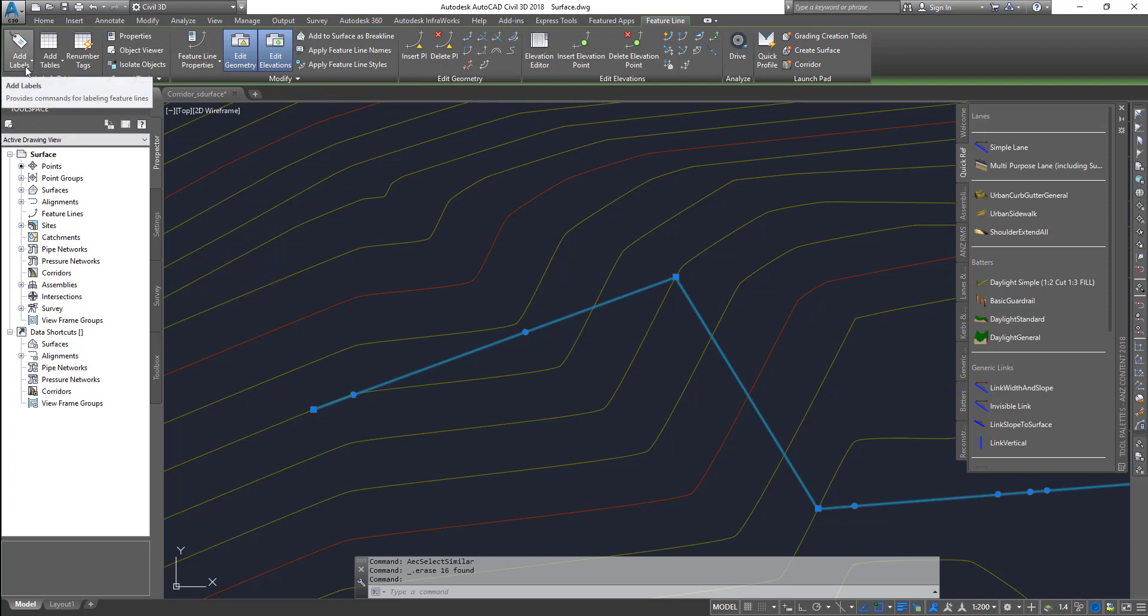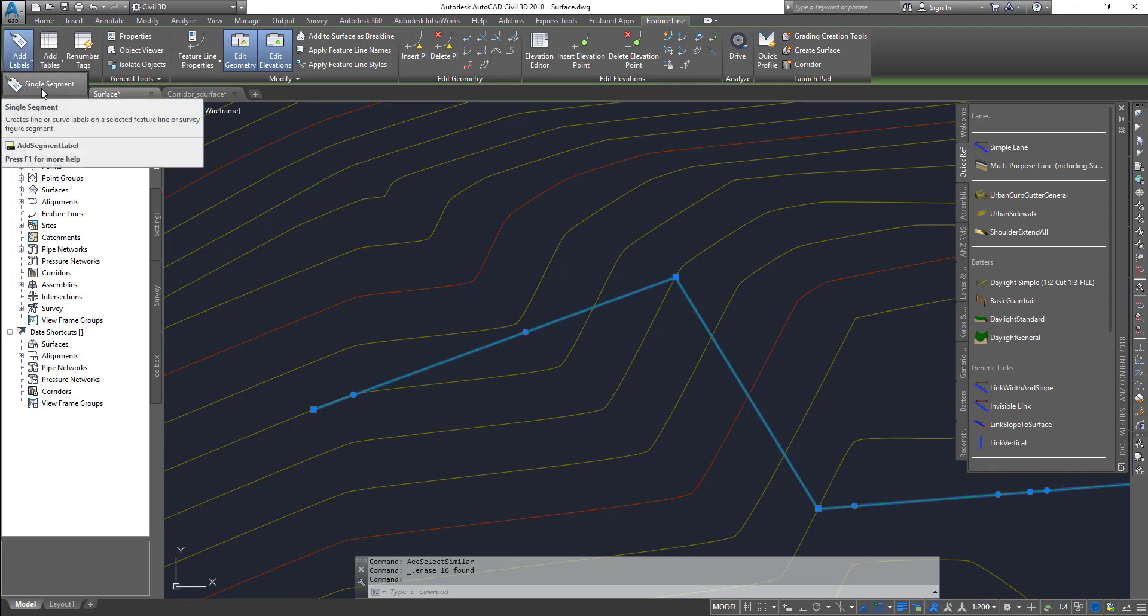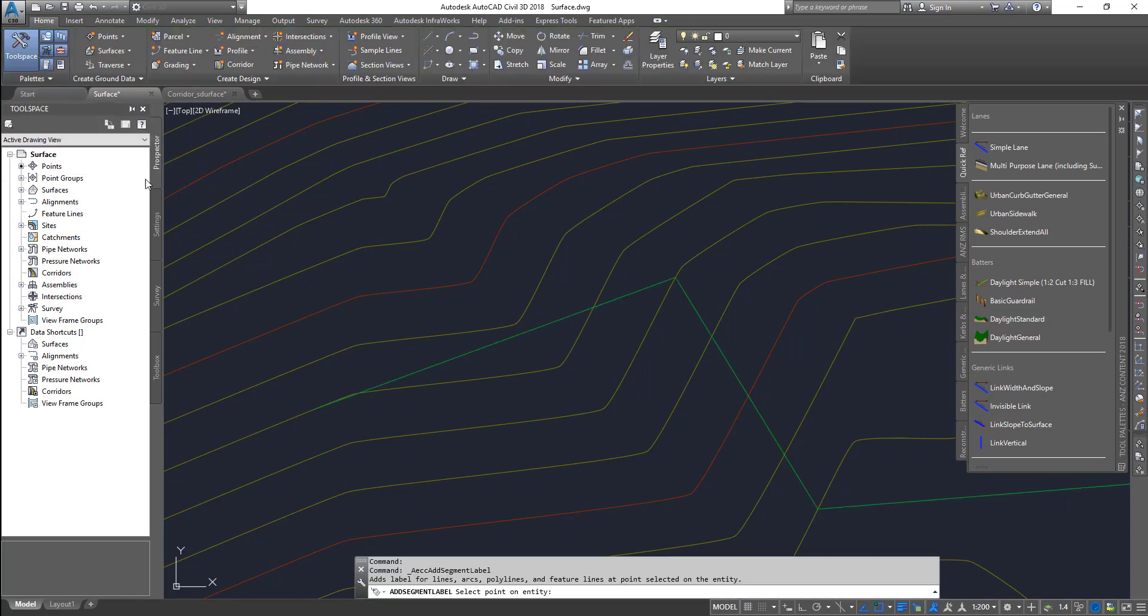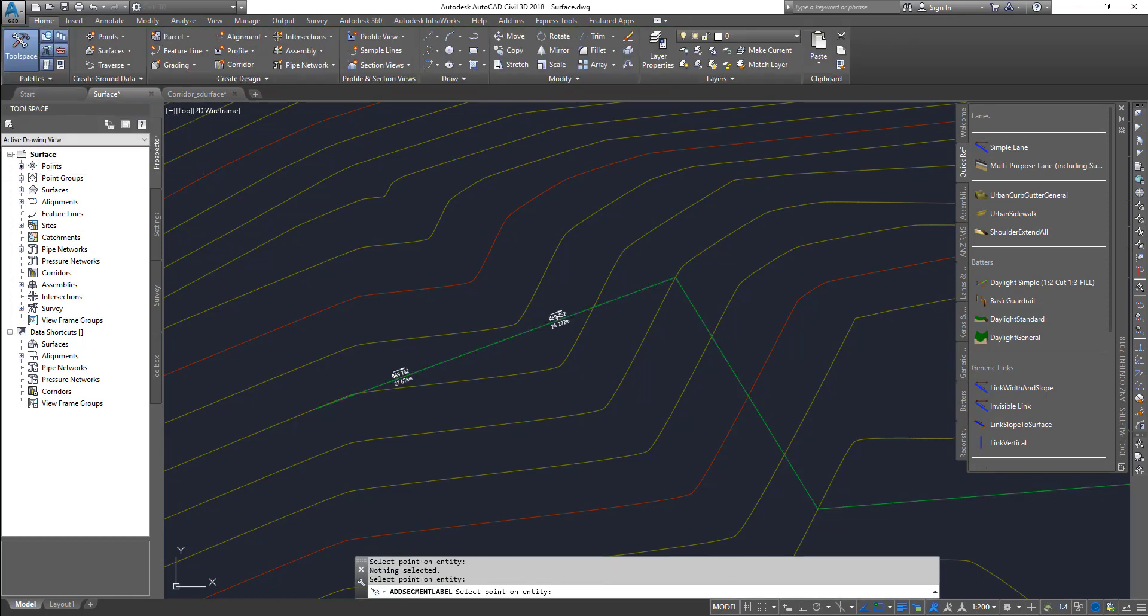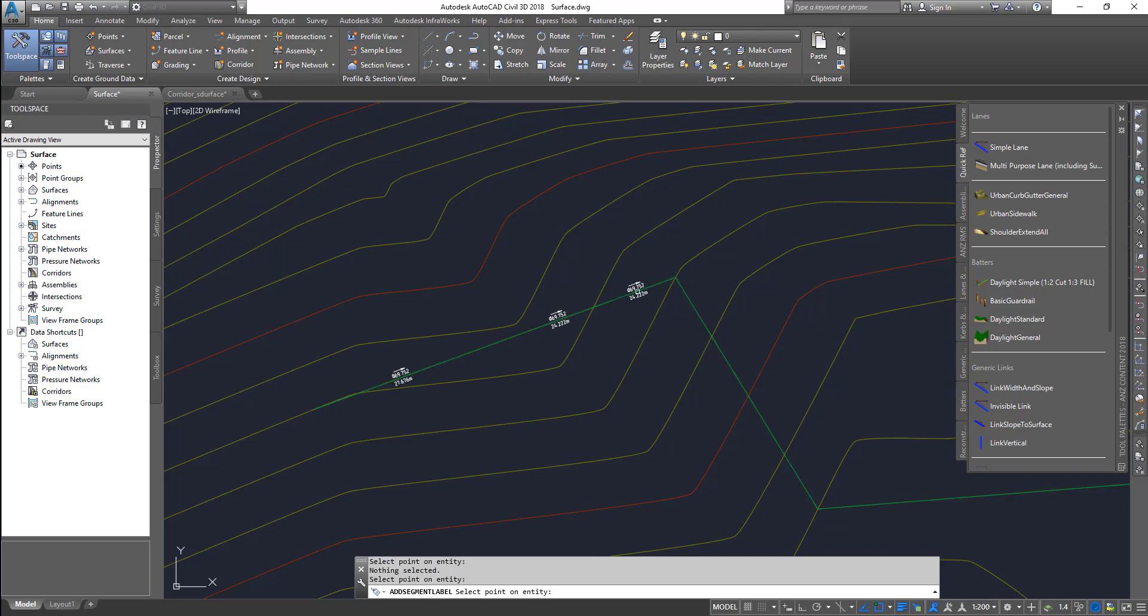If you want to add a label, we'll go from left to right. Click on add label, then there's segment single segment and multi-segment. Click on single segment, choose the location wherever you want it, and it adds the label.